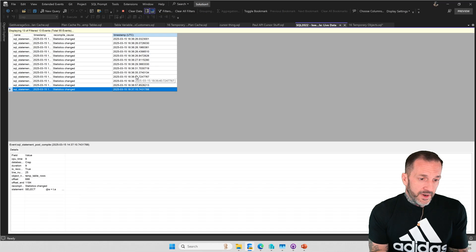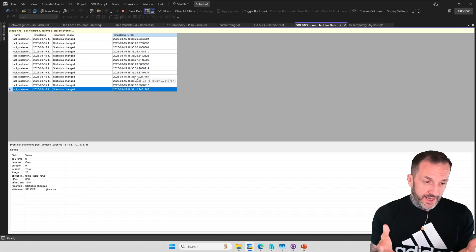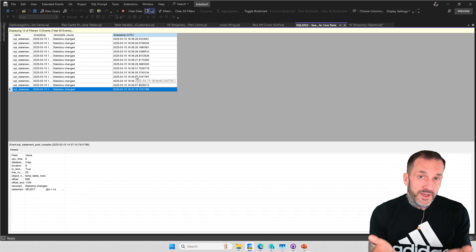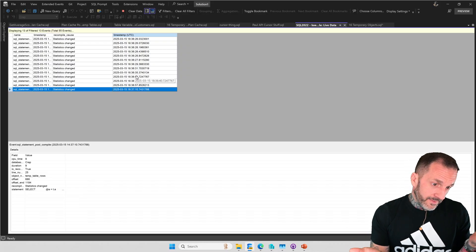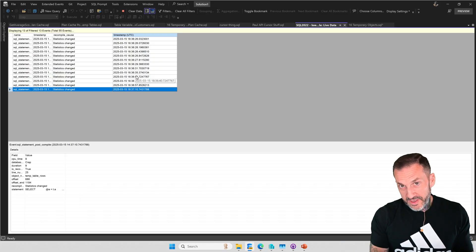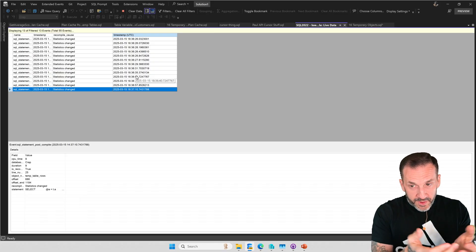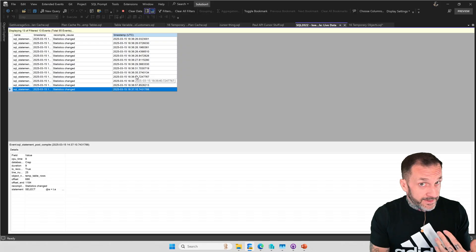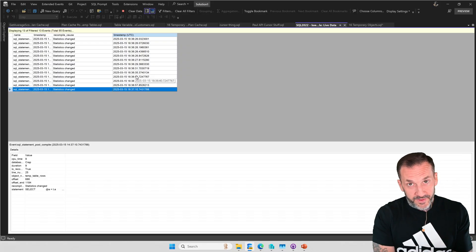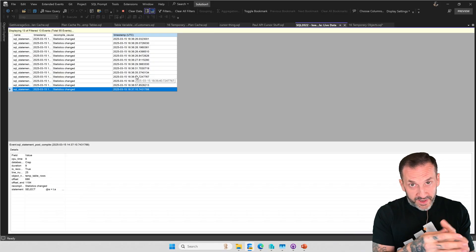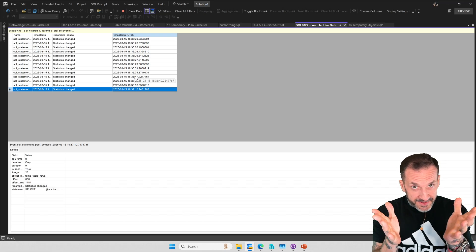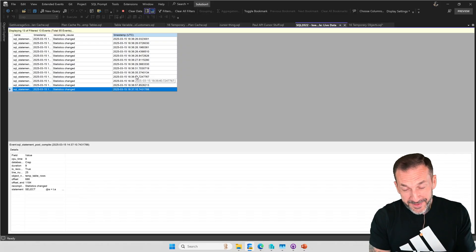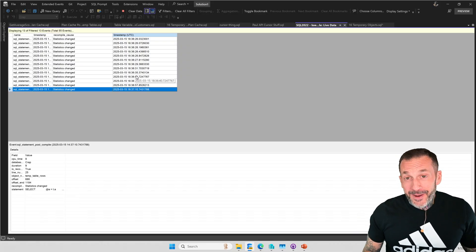So if you need to control store procedure recompilations for whatever reason, and you're using temporary objects, one way of addressing that is table variables, because they don't get statistics on them, even if you index them. And table variable deferred compilation does not give you statistics. It just gives you table cardinality. If you want to keep using temp tables and maybe get the benefit of some statistics, but reduce recompilations, you can use the option keep fix plan hint. But again, you better hope that whatever plan you get is a good one. This might require query hints. This might require some exotic syntax in order to make sure that the plan that you get is reasonably good, regardless of the statistics generated on there.